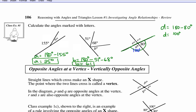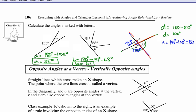Now that we know d, we can find e, because we have another straight line. Angle e is 180 minus 100, which is 80 degrees. Then using the same straight line property again, angle c is 180 minus 80 degrees, which is 100 degrees.